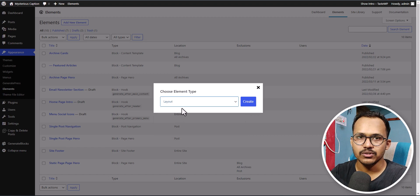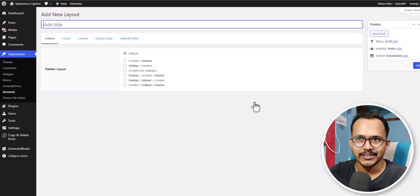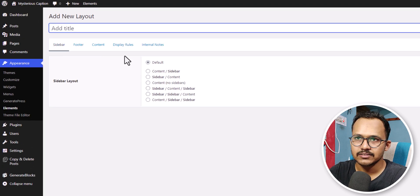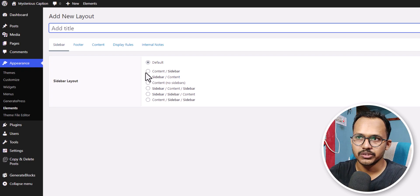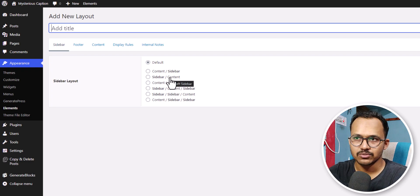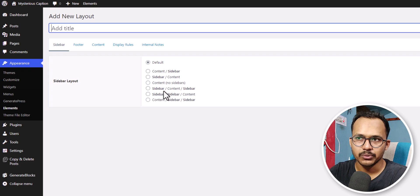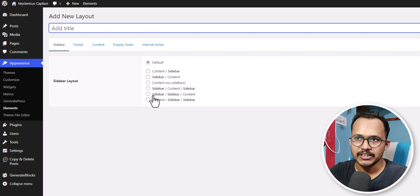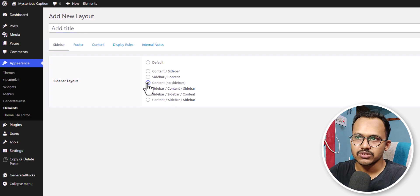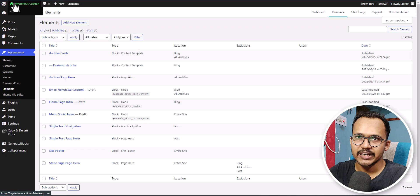This Elements feature allows us to change the layout of any page on our website. Click Create. Here you can enable content and sidebar, enable left sidebar with content on the right, remove the sidebar entirely, show two sidebars side by side with content in between, or place two sidebars on the left side. You get a lot of options. Here I will choose No Sidebar to remove the sidebar from my website.